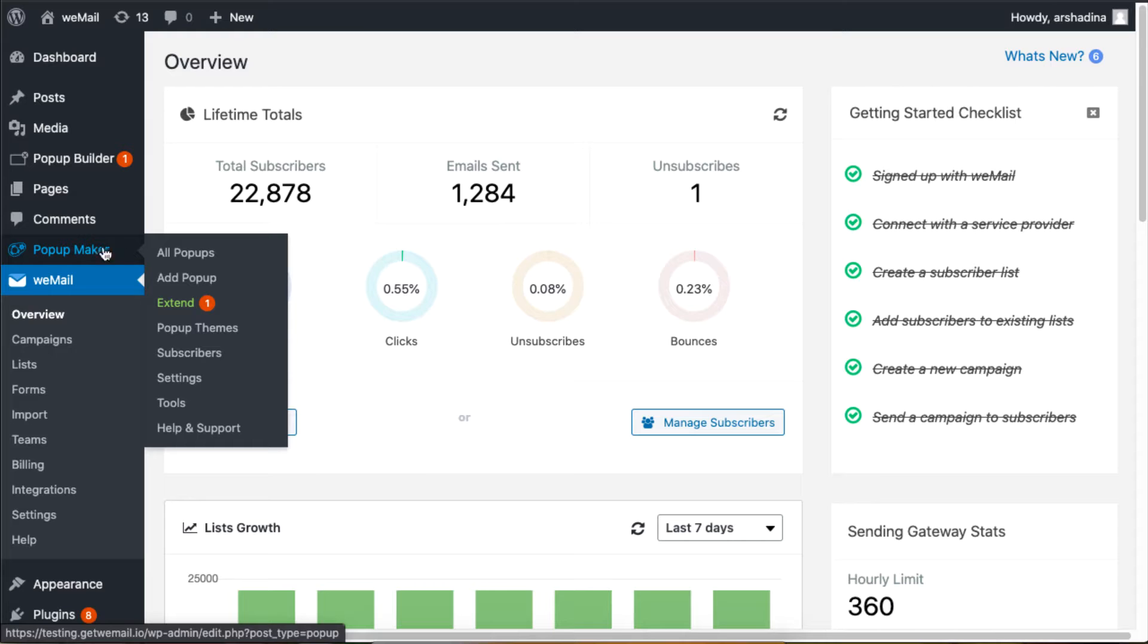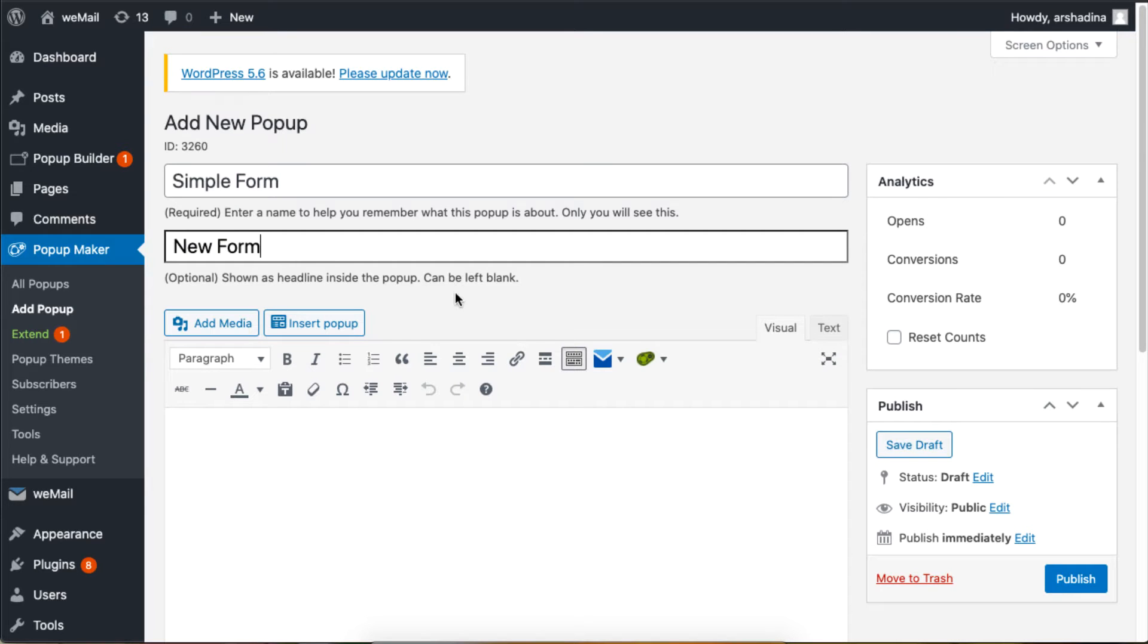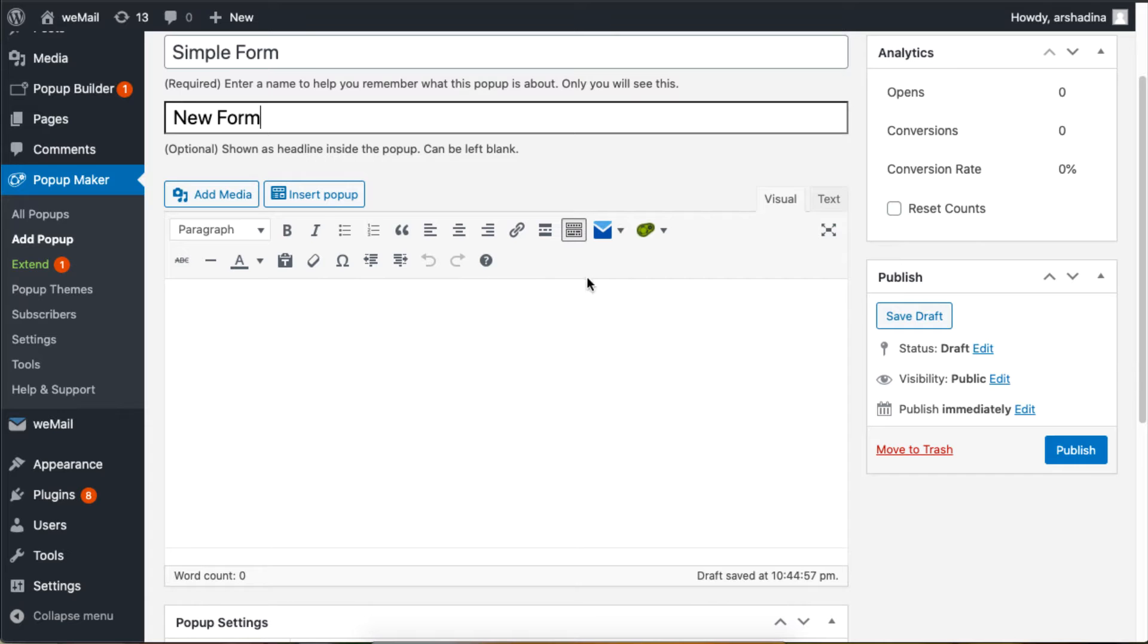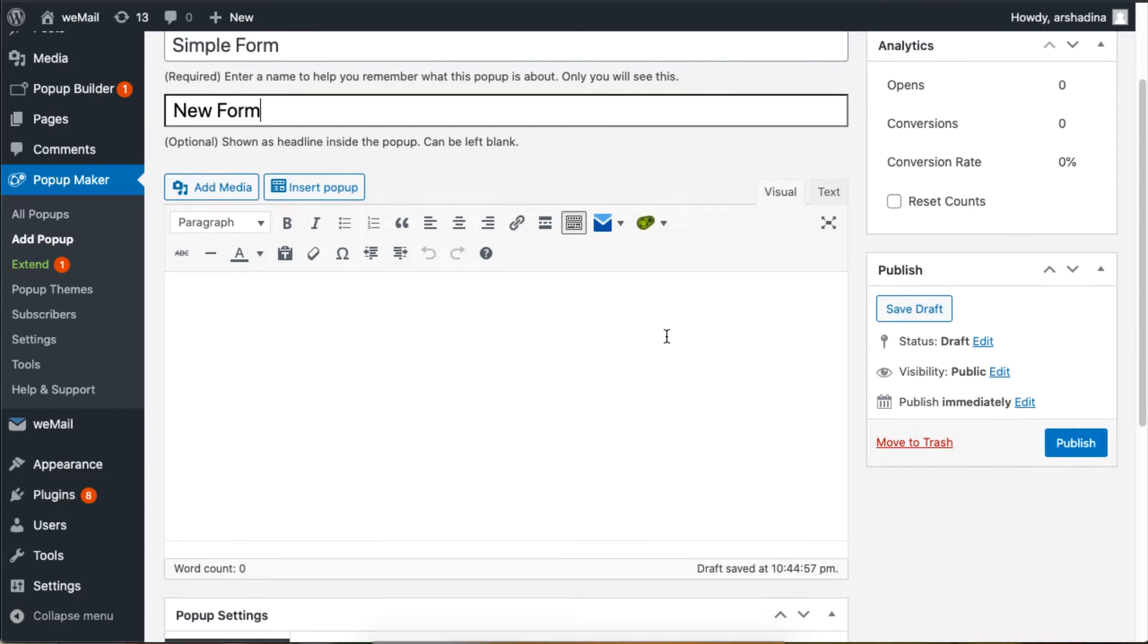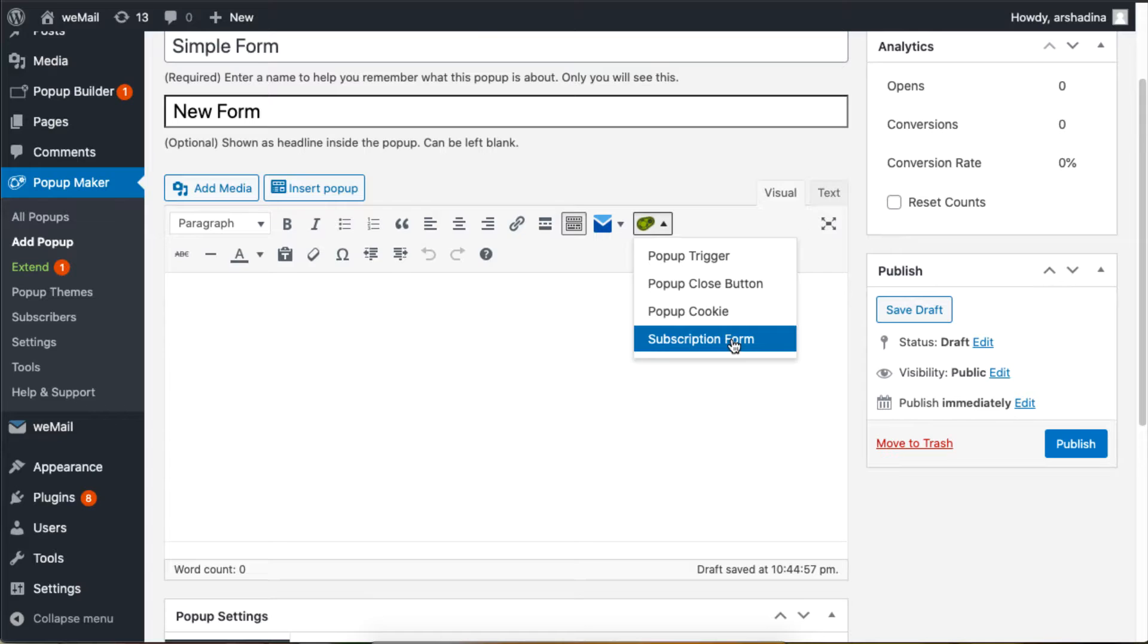I'll set the pop-up name and title. Now I will add a very basic subscription form by clicking on the Pop-up Maker logo. I'm leaving this as is, but you can set other options according to your needs.